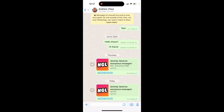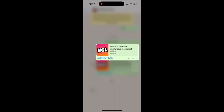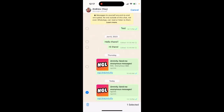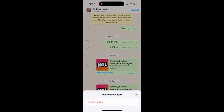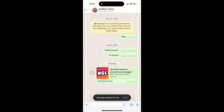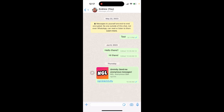To delete an NGL link from WhatsApp, just tap and hold on the link and then tap delete. You will be able to delete the message, or you can just delete it for yourself — because on WhatsApp you just delete it for yourself.